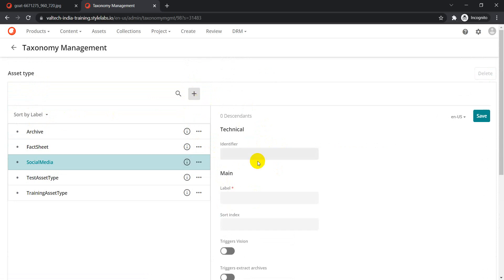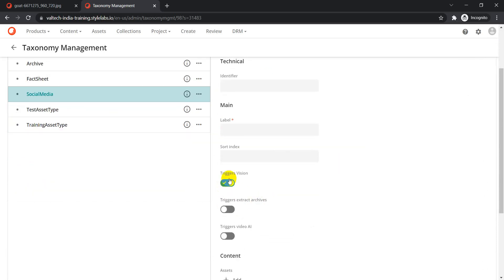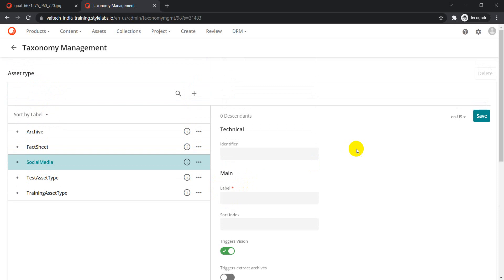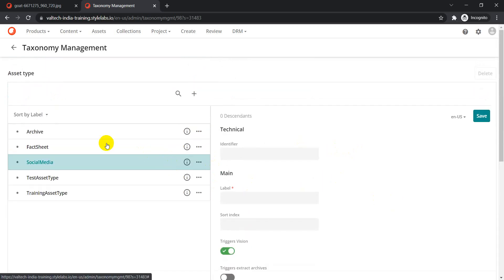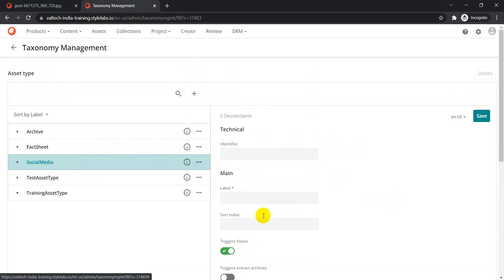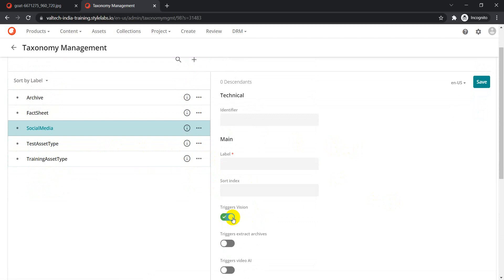Similarly, if you create something else and select the 'Trigger Vision' option, it will also trigger the vision service. So this is the trigger configuration — specifying from which taxonomy items the vision service should get triggered. In this case, it is our 'Social Media' item.